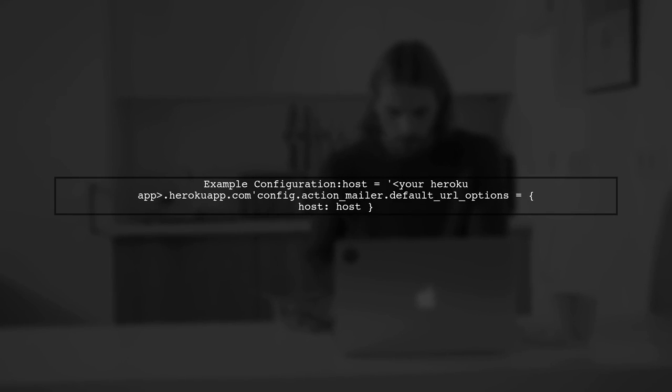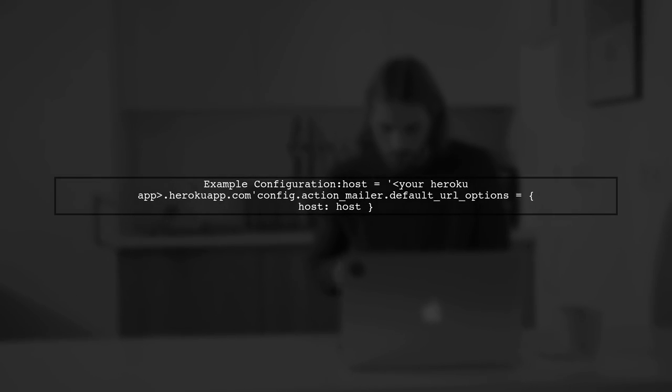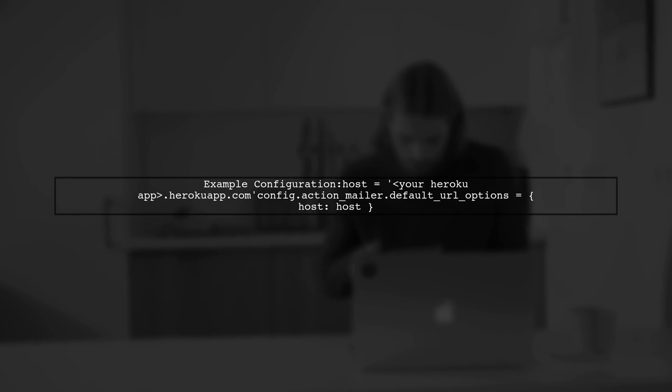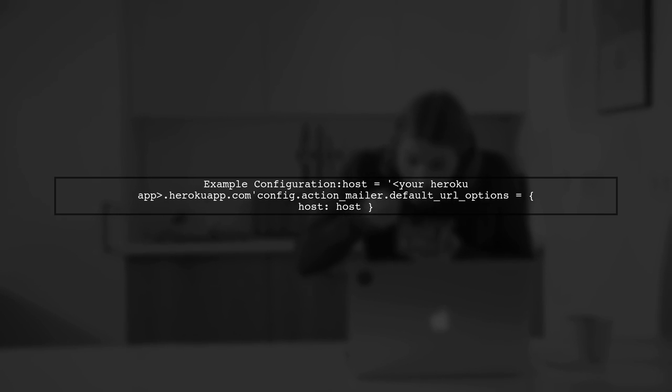In the provided code, we see the host is set to your Heroku app's URL. This means that any links generated in the emails will use this host.